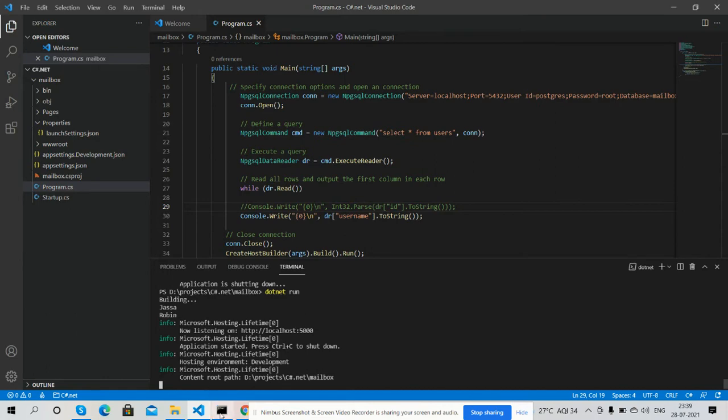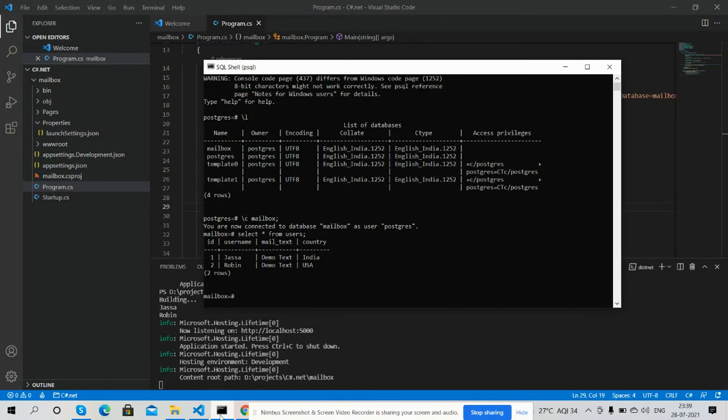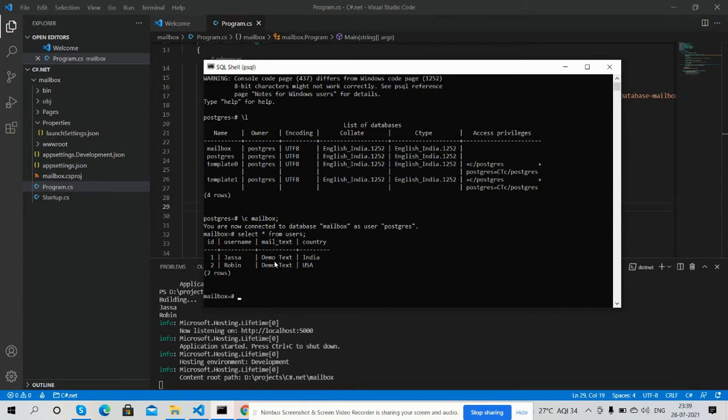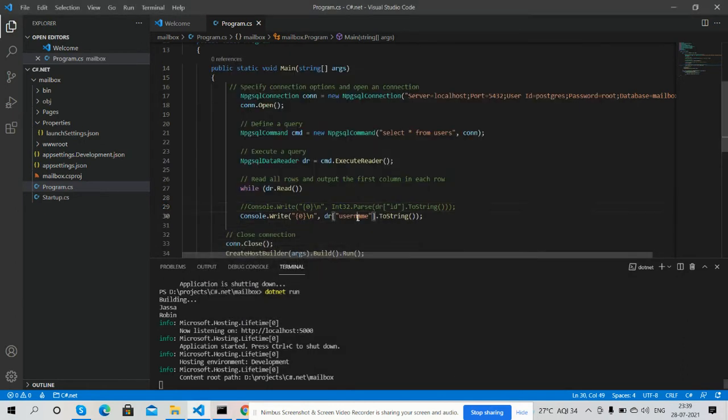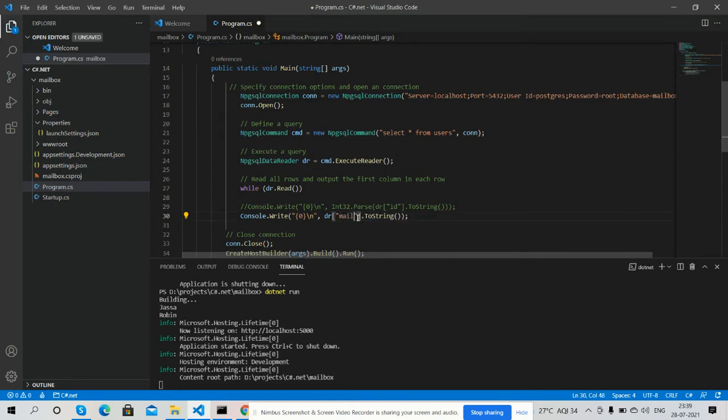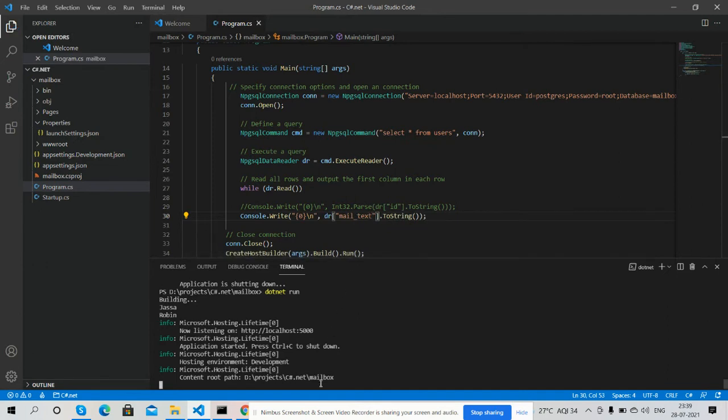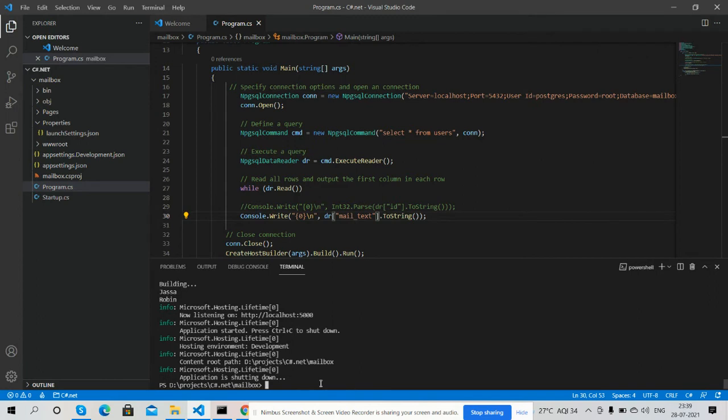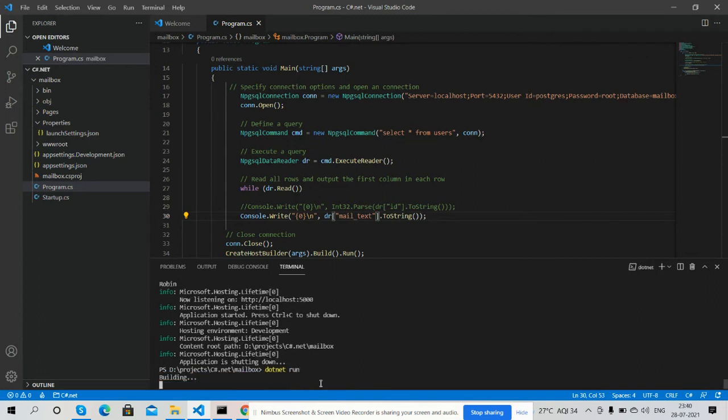My usernames Justin and Robin - you can see in my console PostgreSQL data from database mailbox and table users. Now I will show you other records like mail text. You see your mail text data.